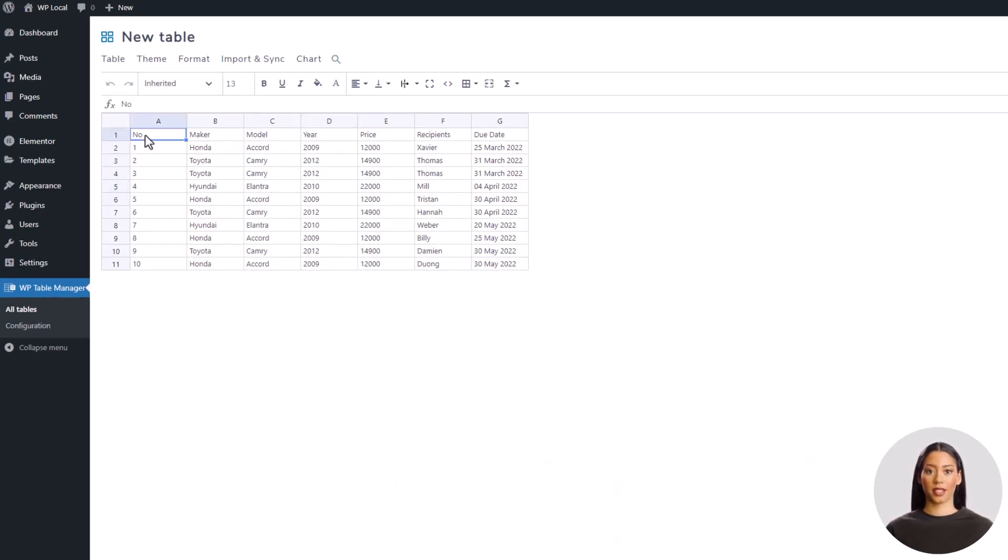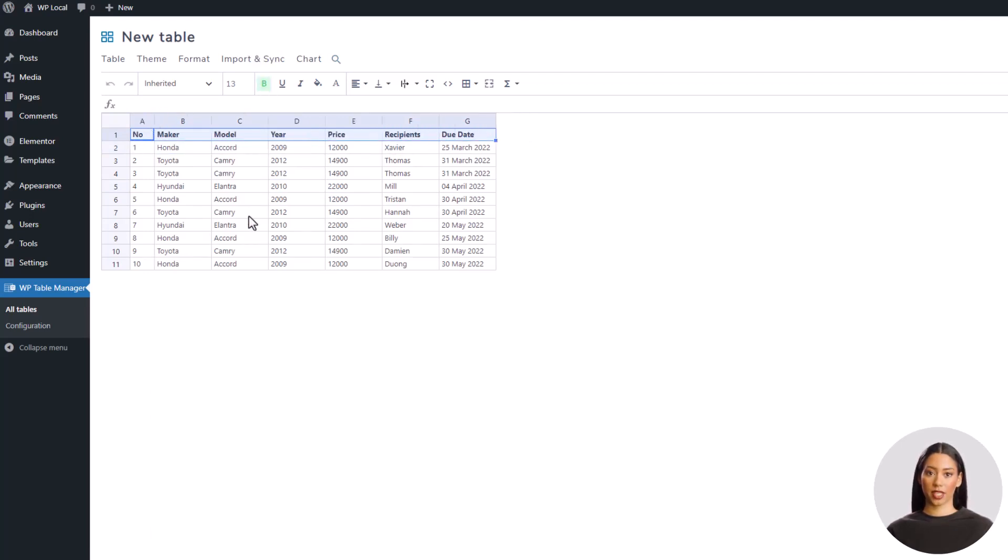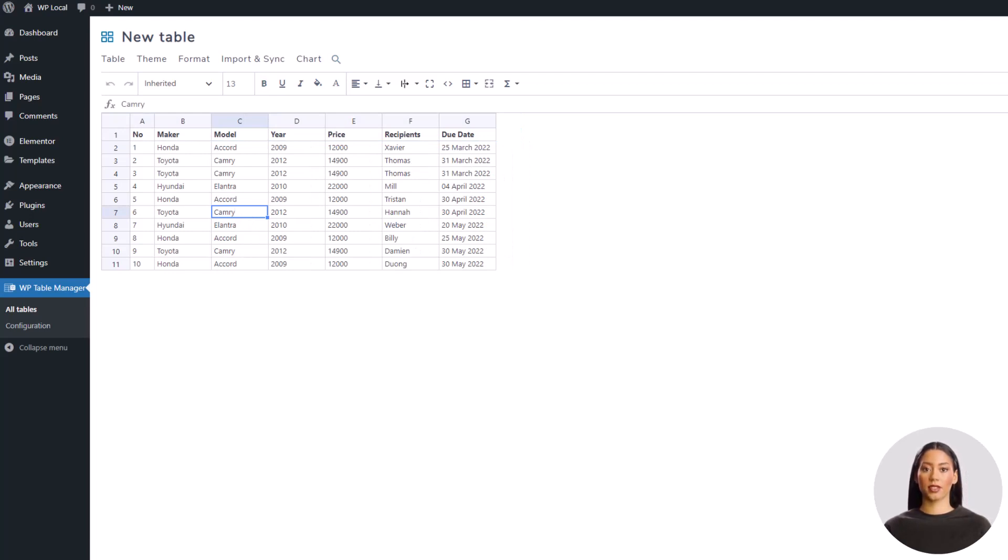As you can see, I can edit all the data. Here I'm going to put the first row in bold for example and resize the first column. It's done and automatically saved by the plugin.